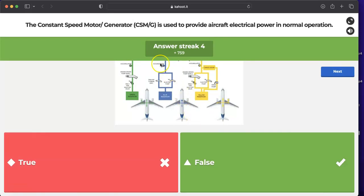The constant speed motor generator is a user of the blue hydraulic system. In an emergency electric configuration, when the RAT deploys, it pressurizes the blue hydraulic system, and the constant speed motor generator uses that hydraulic pressure to produce electrical power.